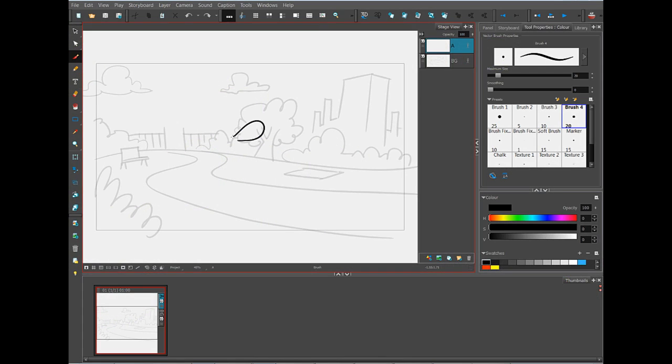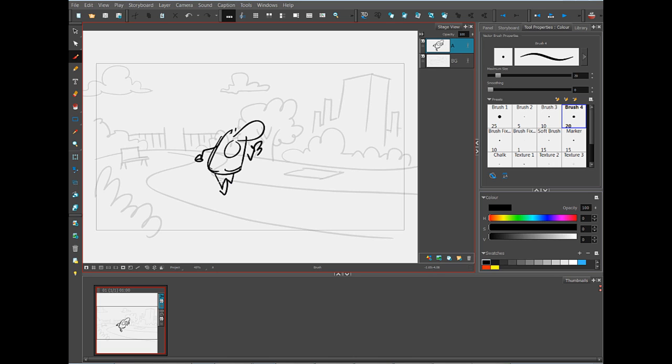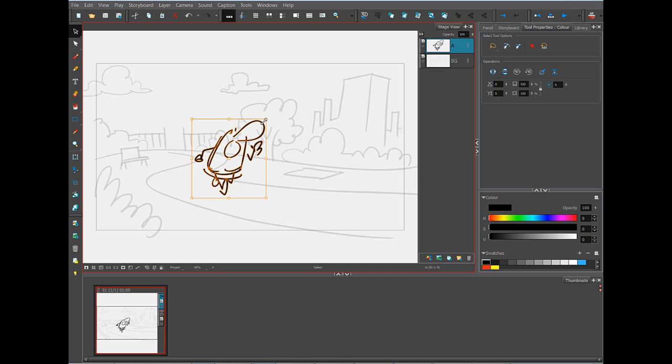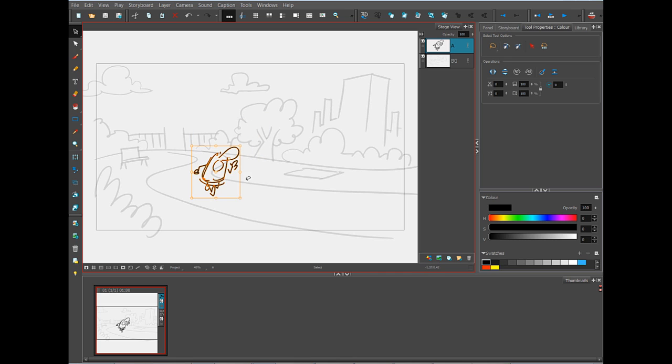Now we're on our way drawing the first panel of our story. I'm going to use the background that I designed earlier, and looking at the script, I can see that our hero, Lenny, is walking through the park and he's calling out to his pet Spot.